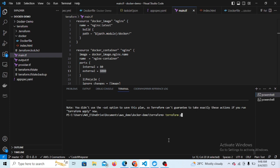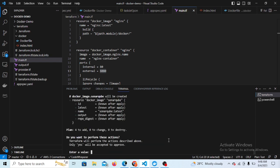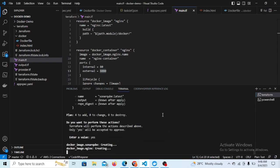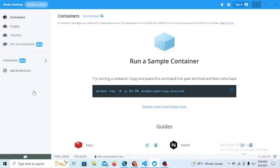So I'm just doing the apply. Typing yes. Okay, so this will deploy our two containers.